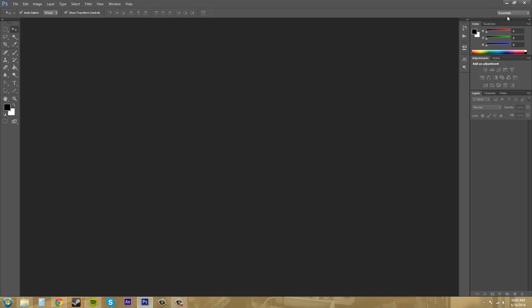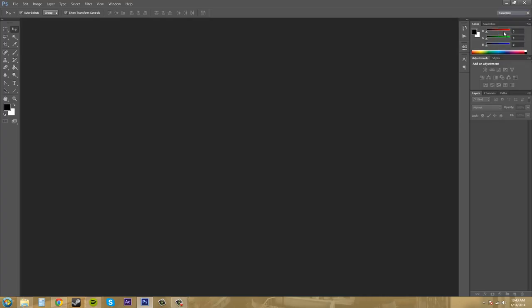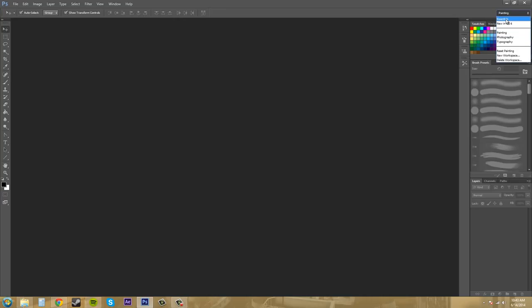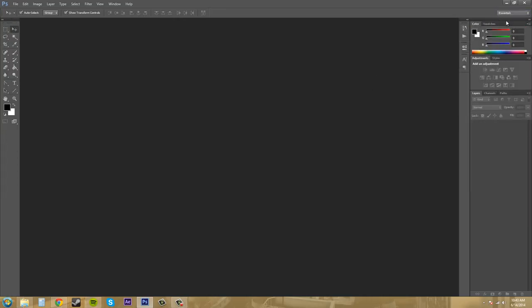Over here, we have our workspace menu, which is this dropdown up here in the top right, and it displays the different options that you have. So this one's the painting menu. We'll go to Essentials, and I'm going to keep it on Essentials. You can create your own menu or different types of things based on what you use a lot.